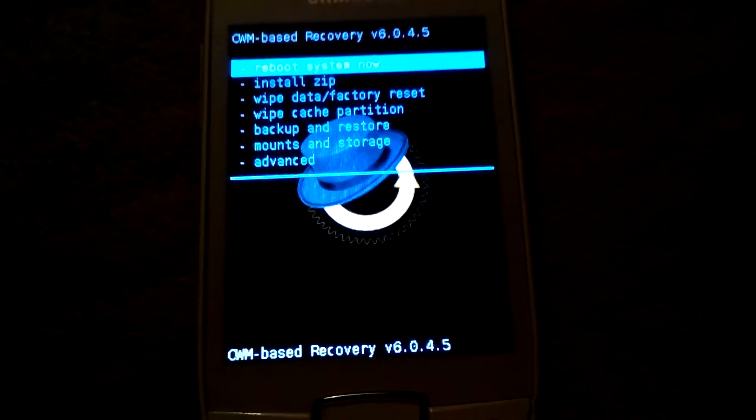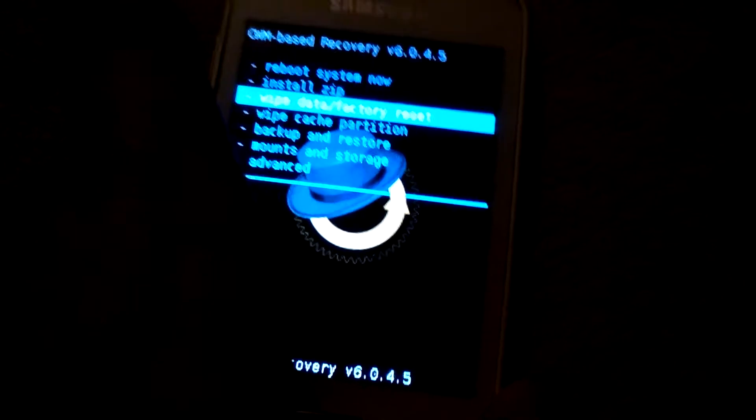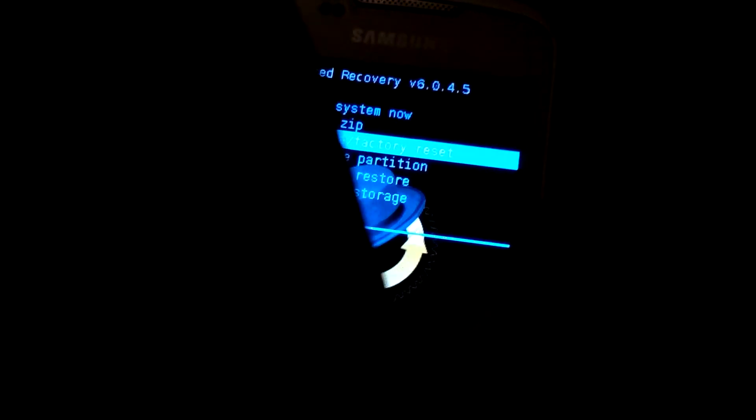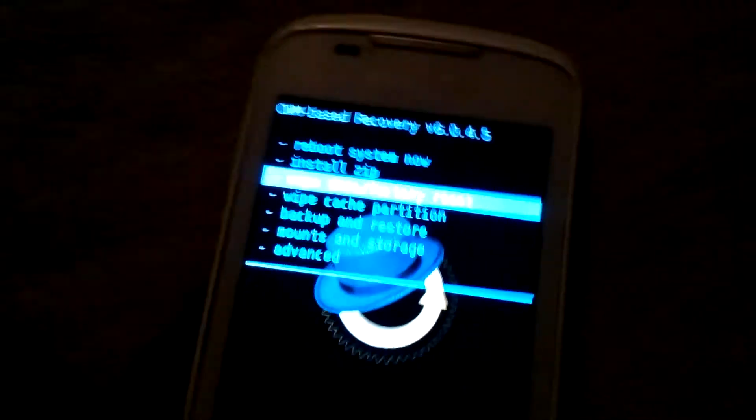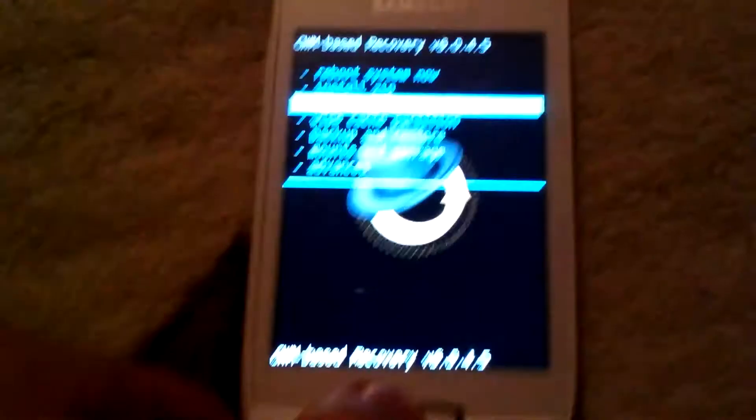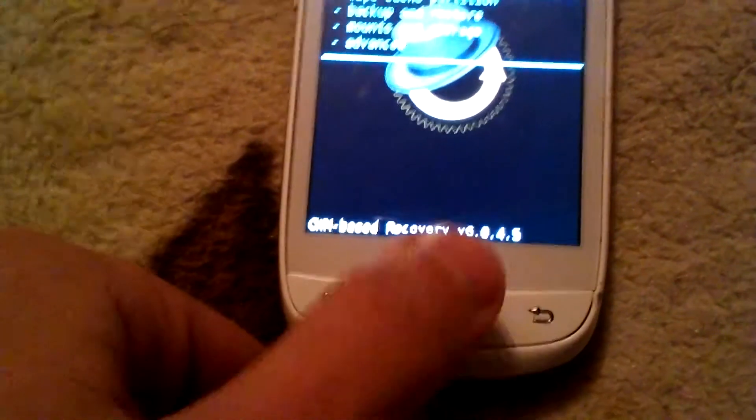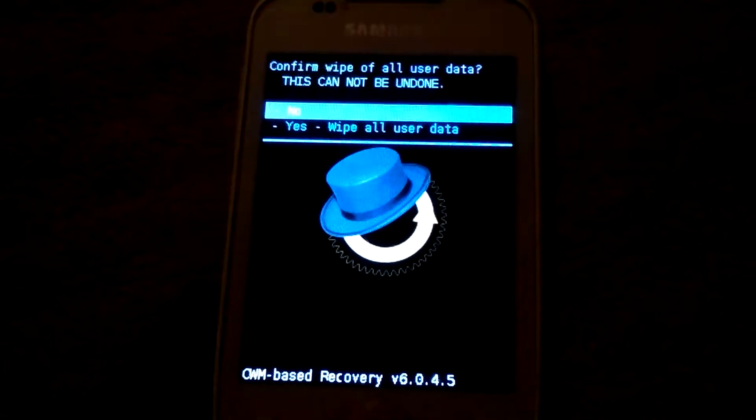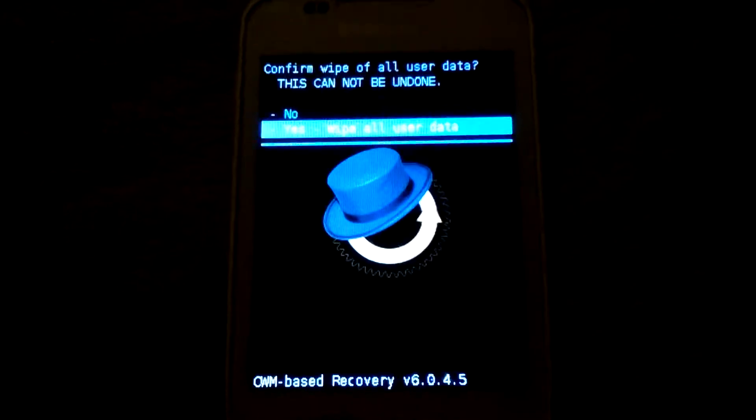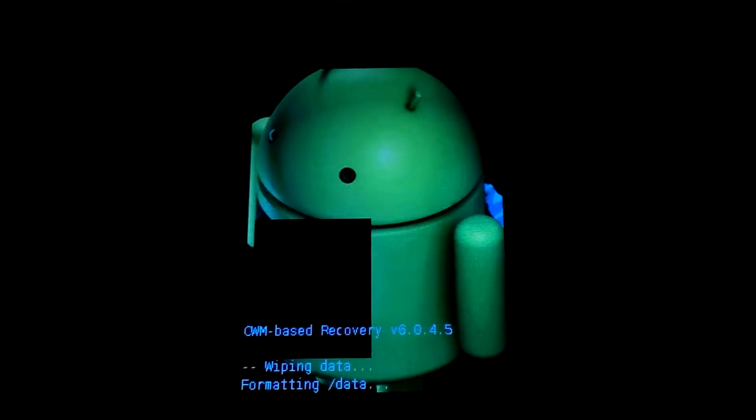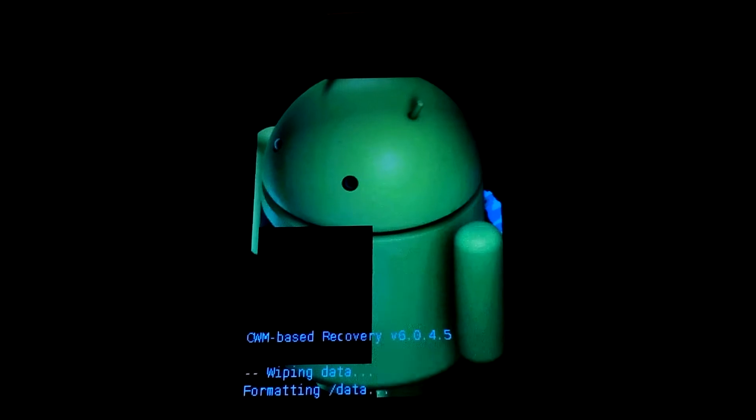To wipe data and cache data, we have to press this button. But in this recovery it is not working, so we have to press menu button. Yes, wipe all user data. And we can see this Android picture.